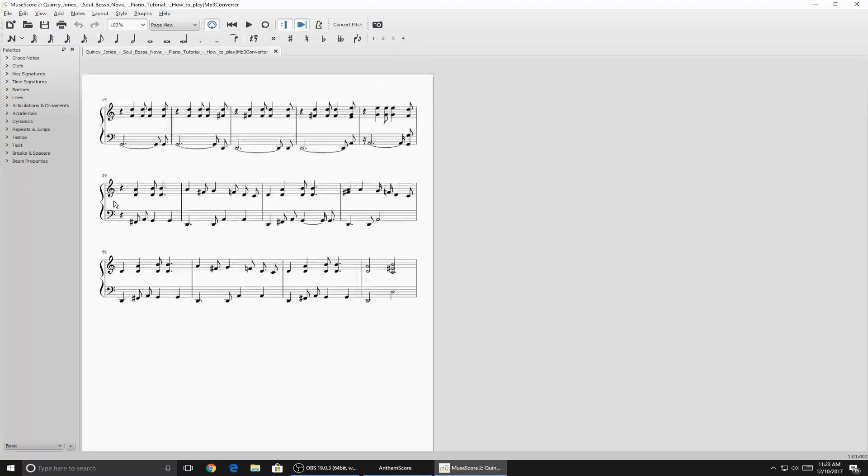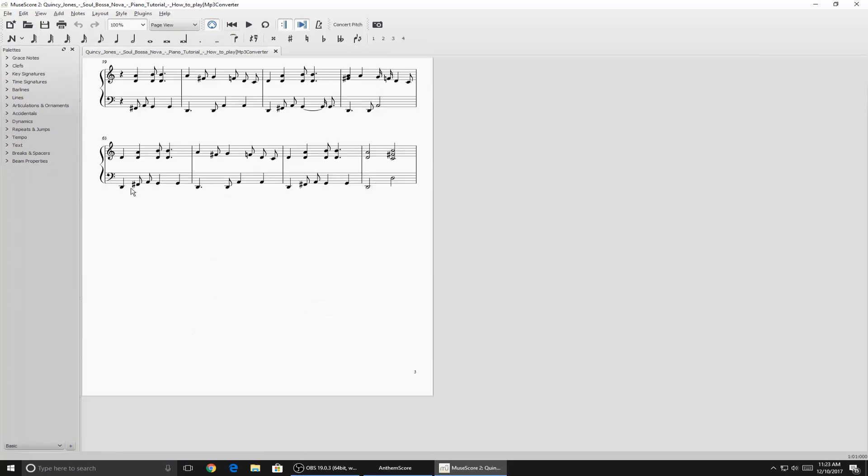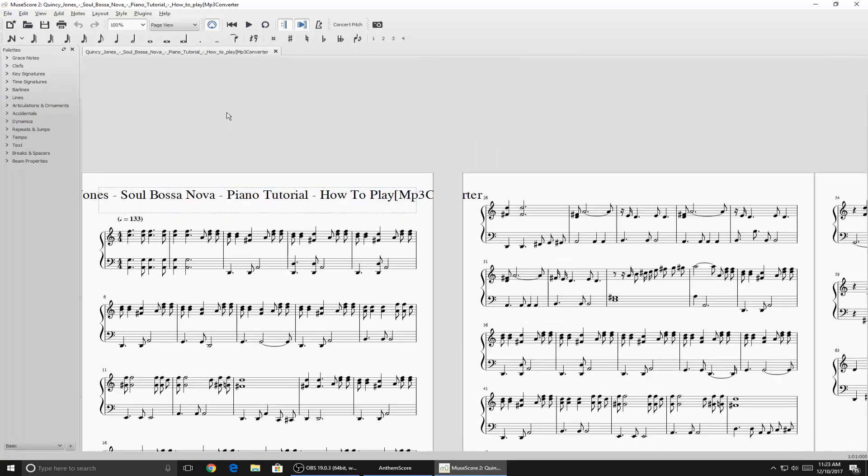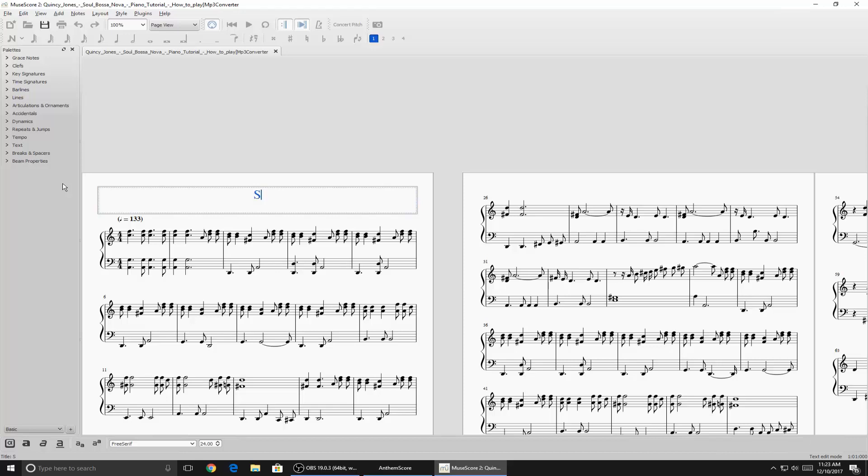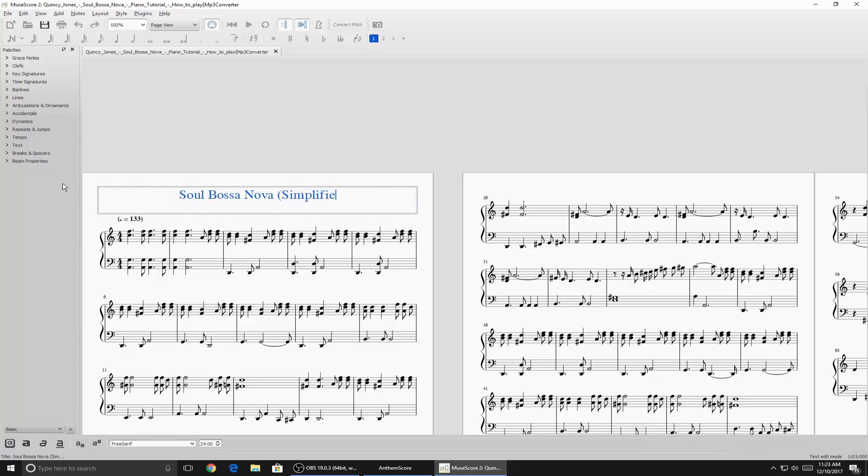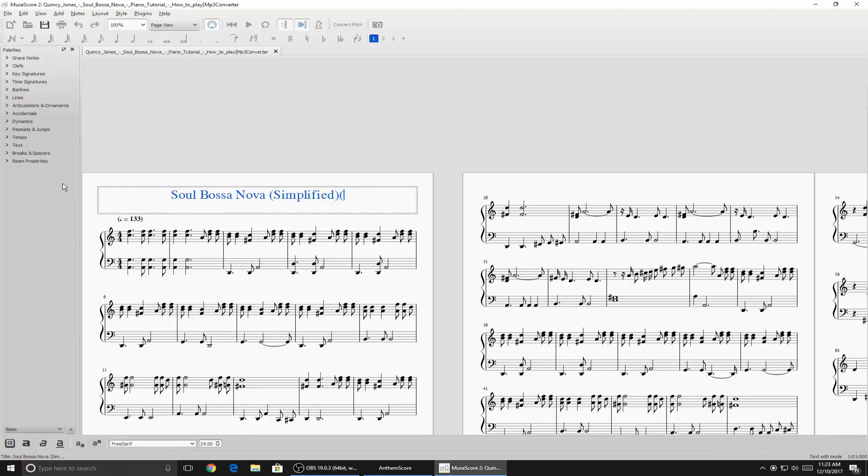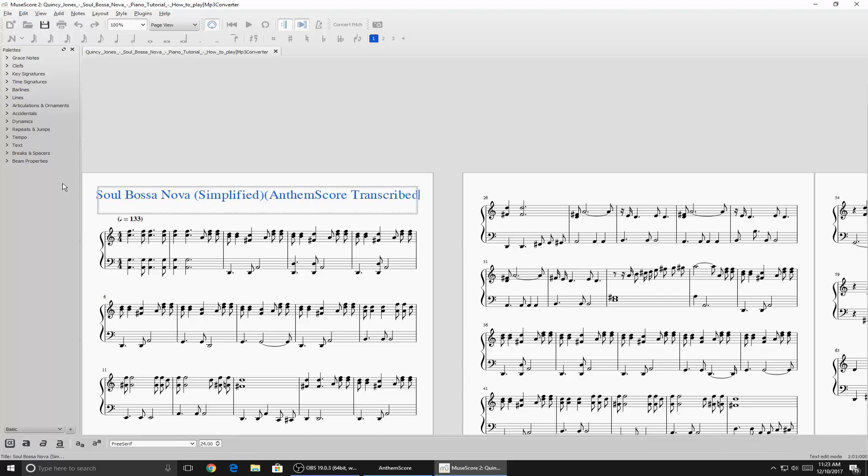So I'm trying to figure out how to get back to the first page. I don't really use MuseScore. I'll just go back. There you go. Okay, so I guess change the title. Is there a way to rename it? Yeah, okay. I'm just going to... Soul Bossa Nova Simplified, Anthem Score Transcribed. And then that's what I'll call it.